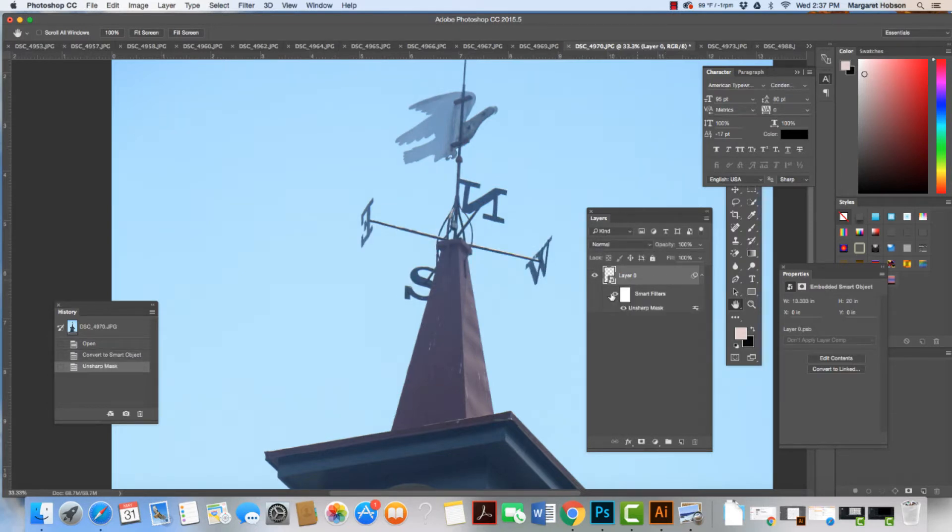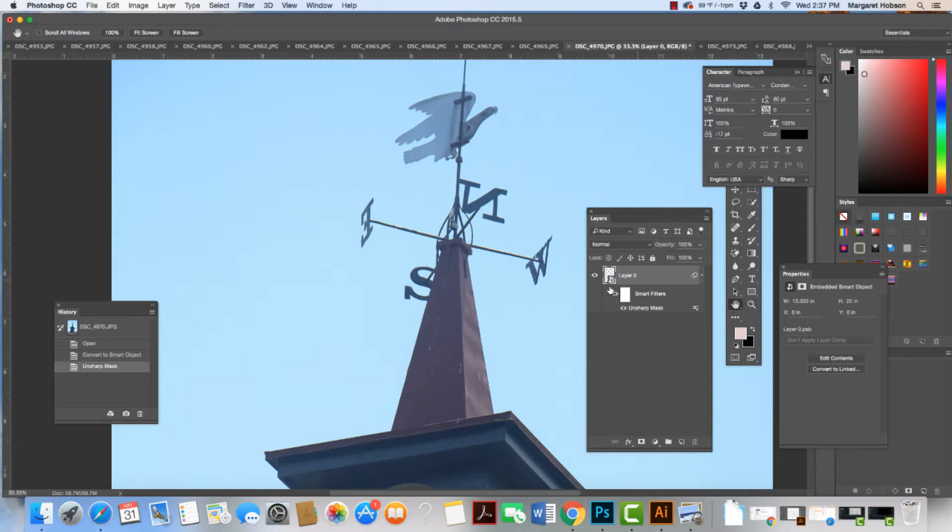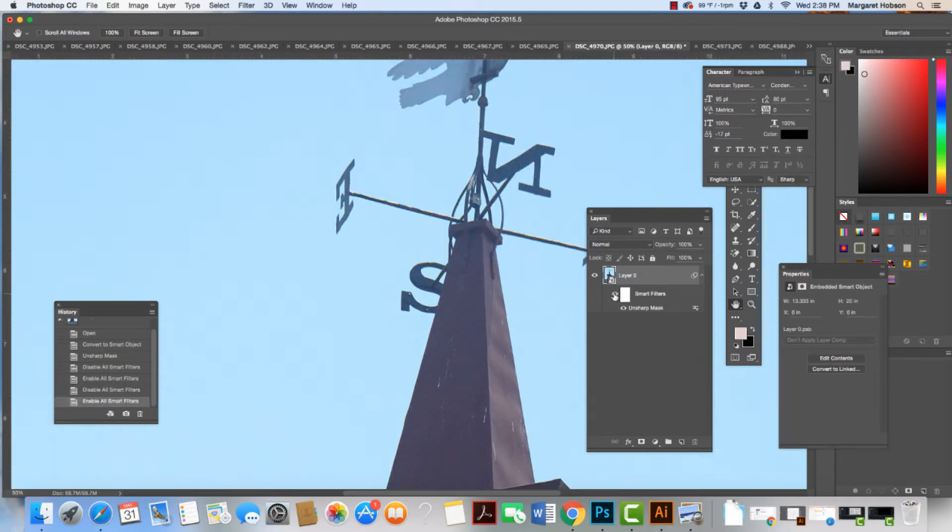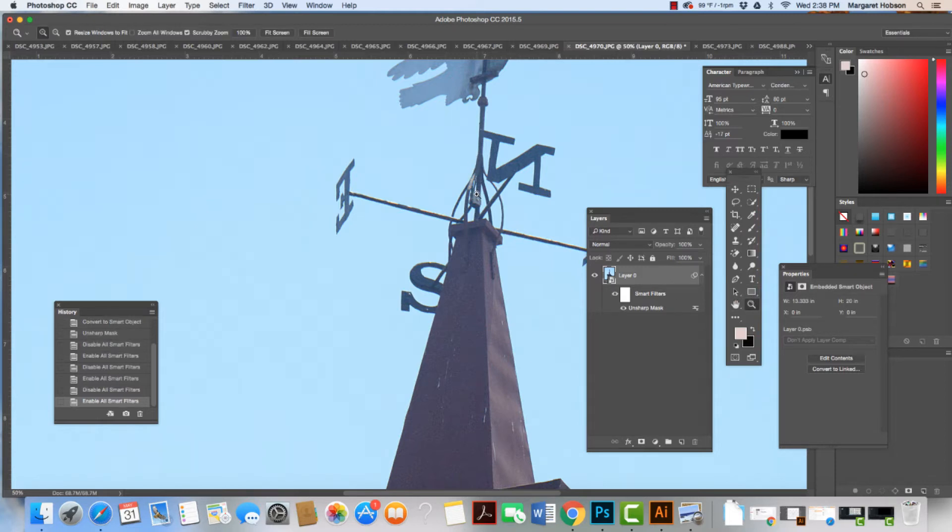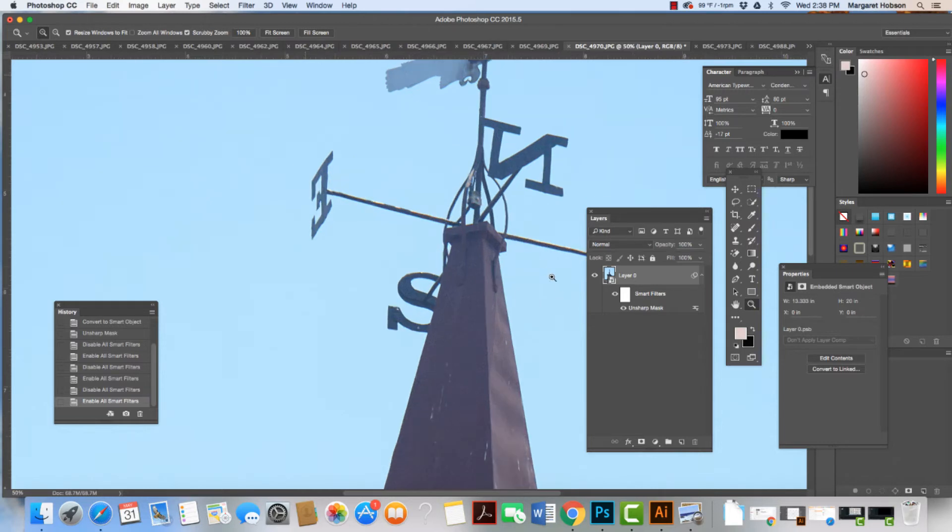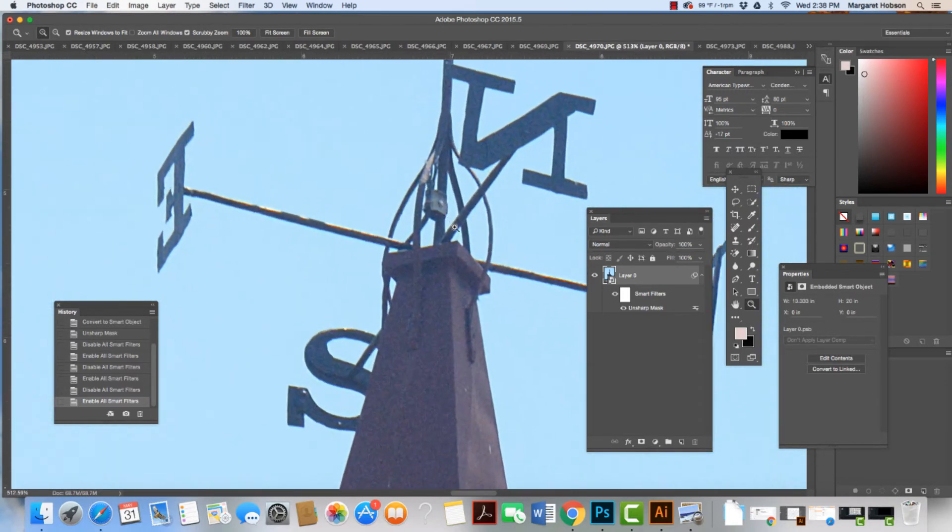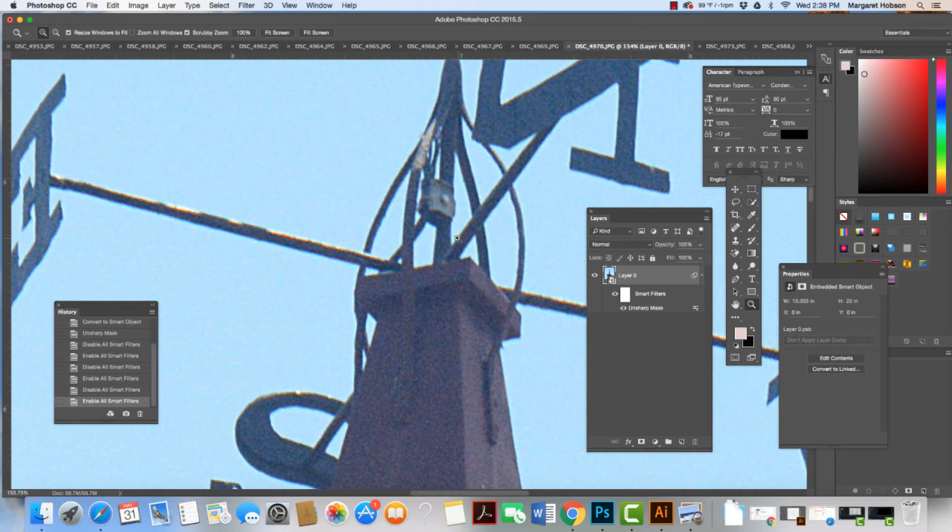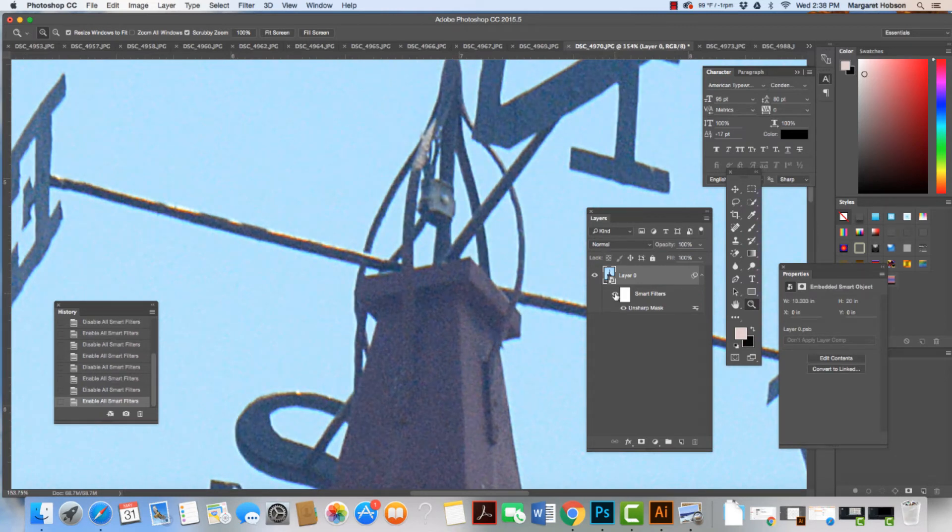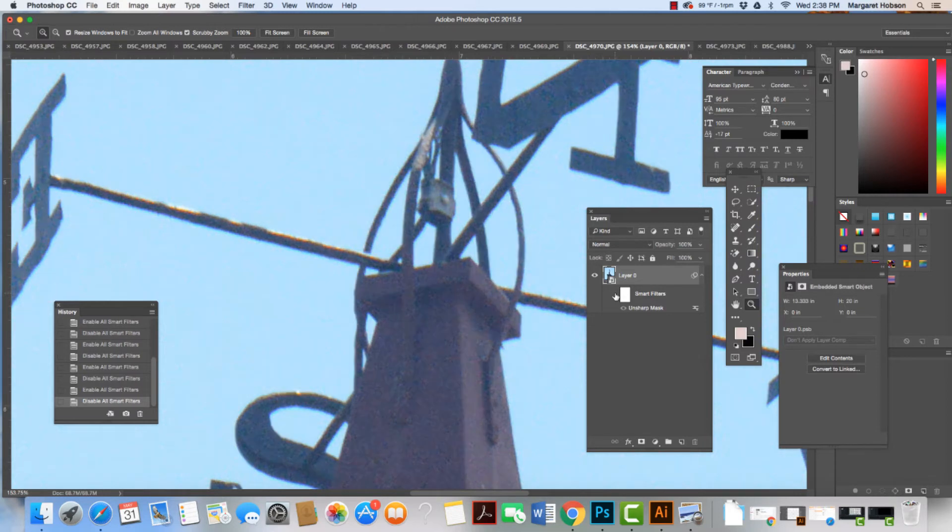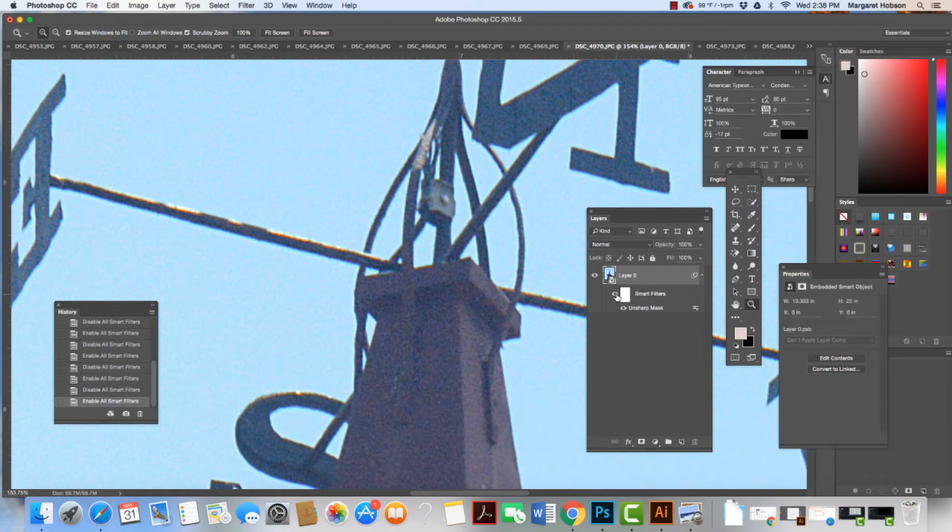We can zoom in and see the changes being made. Some of the changes are more subtle. We can see them more when we focus on the edges of our objects. I'm going to come in a little bit closer. There it is with it off, and with it on, we can see we get more information.